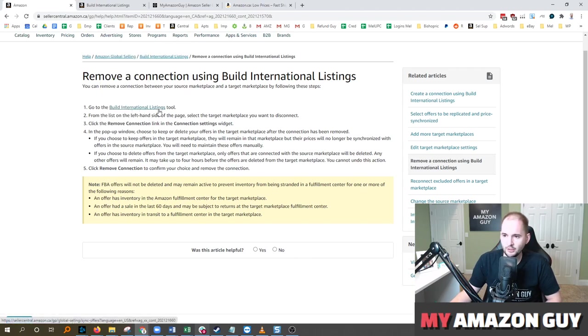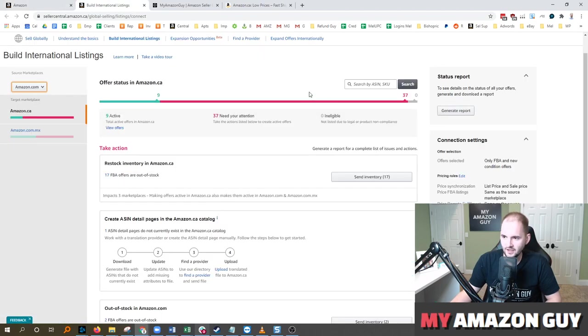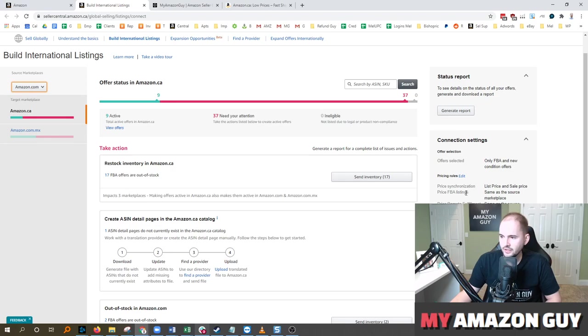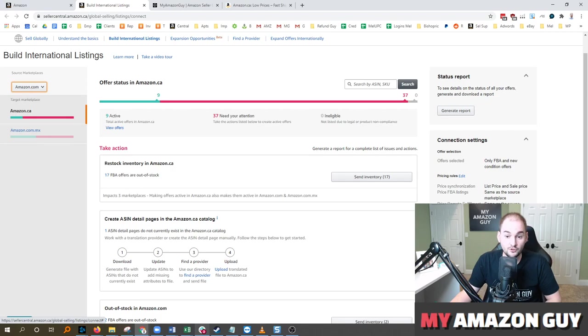You're going to go to the Build International Listings tool, which is this. If you've got them currently synced, you can hit 'Remove Connection' in the bottom right.